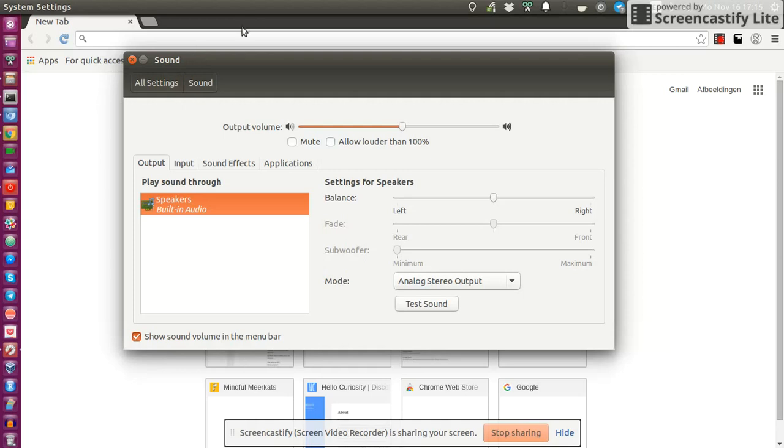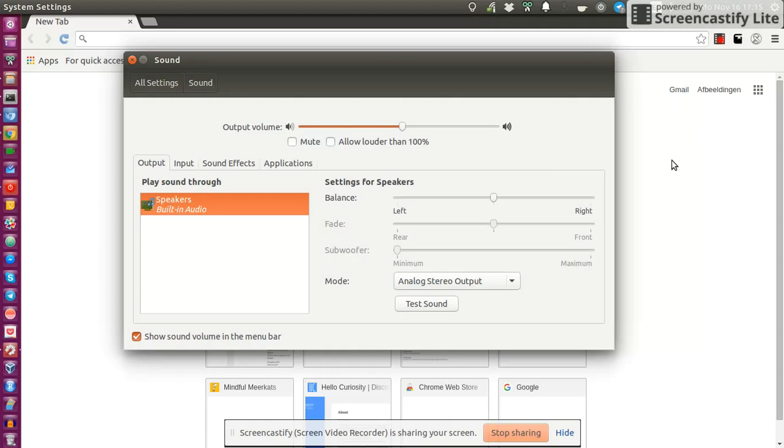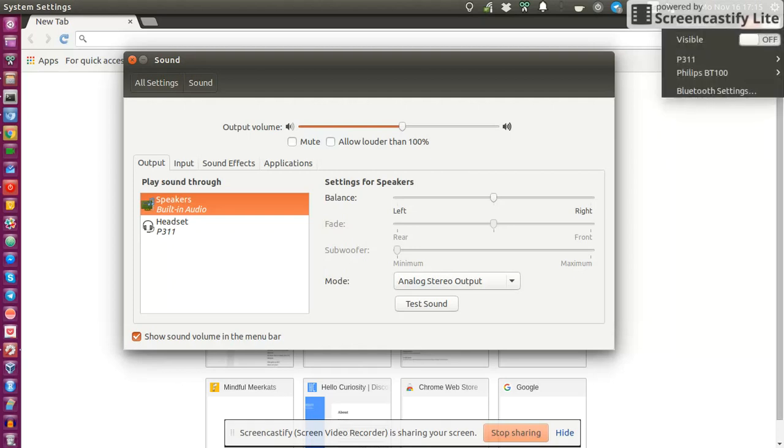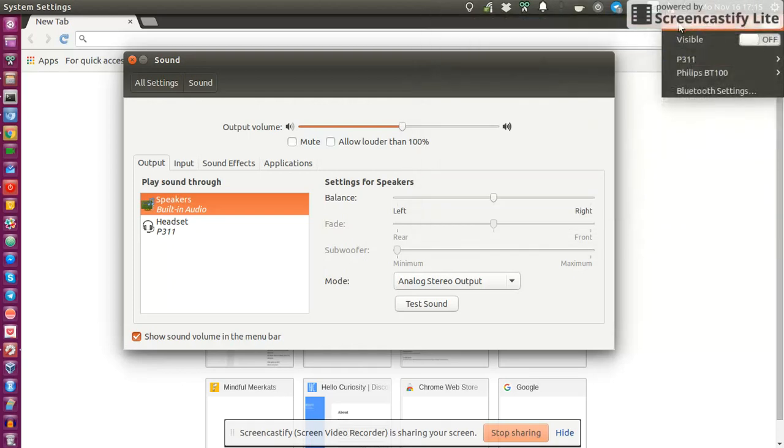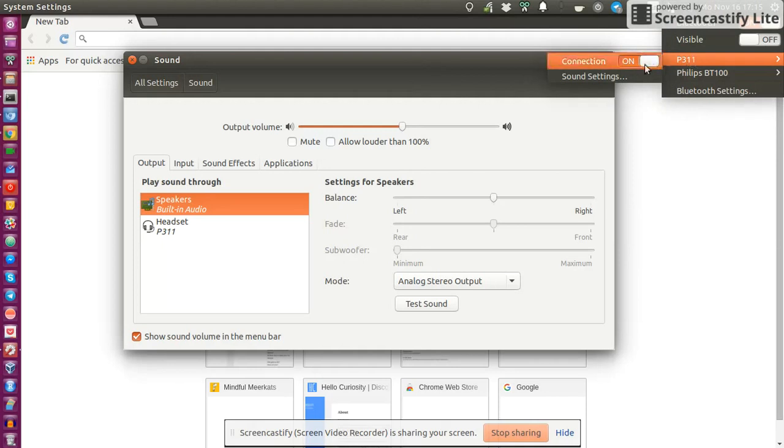And so the usual use case and workflow is that I switch on my Bluetooth headset, which I'm doing right now, and luckily Ubuntu automatically recognizes that my headset is on and connects to it. So as you can see from the menu, Ubuntu automatically connected to my headset.